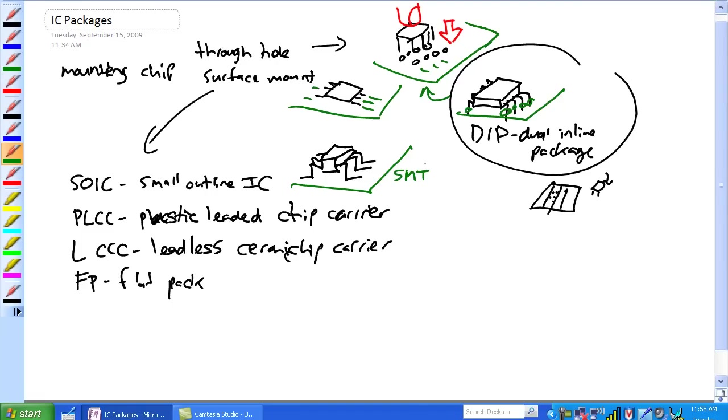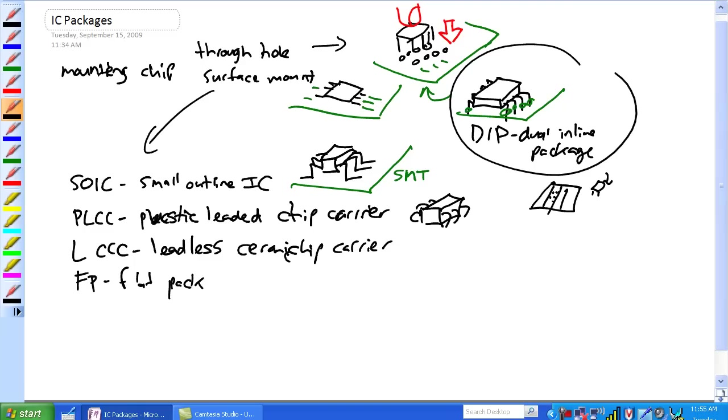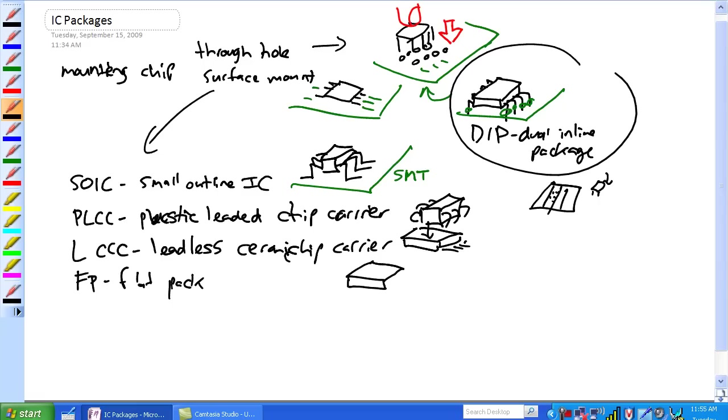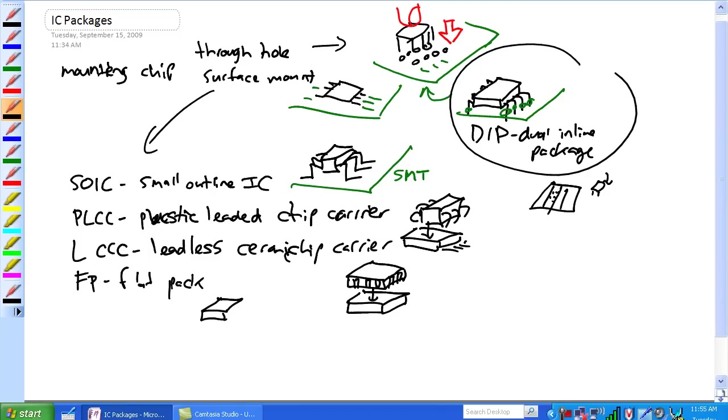Okay, PLCC. So again it's surface mount technology, but it has its little connectors. There's a bunch of different types. It has J-type, basically on the outside, and to use these things there's special carriers that they sit down into. Same thing with a leadless ceramic chip carrier. There is no leads, nothing to break off. It's got these tiny little slots and a carrier.